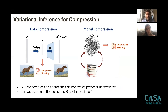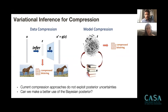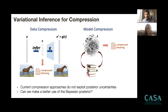This is a powerful approach, applicable to both data compression and model compression — for example, pruning neural network parameters using Bayesian inference techniques, or achieving competitive image compression. However, all these compression methods only use the most likely latent code z, throwing away potentially valuable posterior uncertainty information. So we asked: can taking posterior uncertainties into account lead to a better compression procedure? The answer is yes.